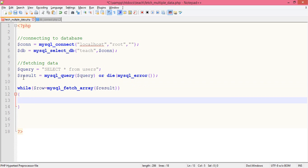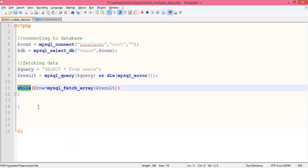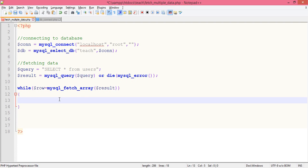So what we have now, we have dollar row that will be changing its array values again and again. Each time while loop iterates, we receive these values and we print the same in a table format.